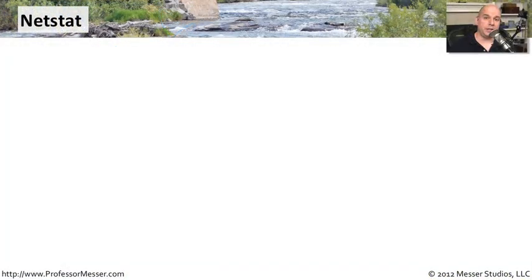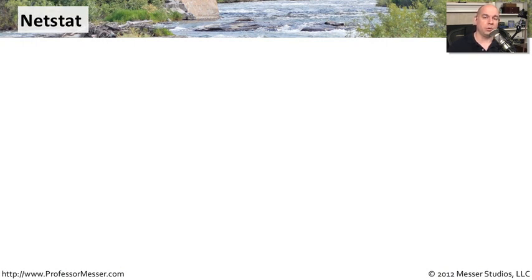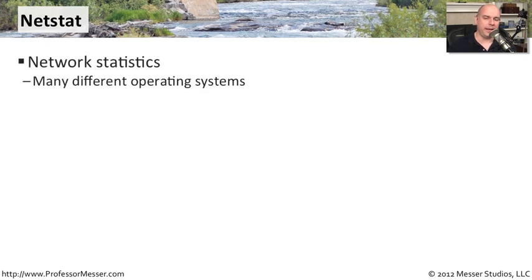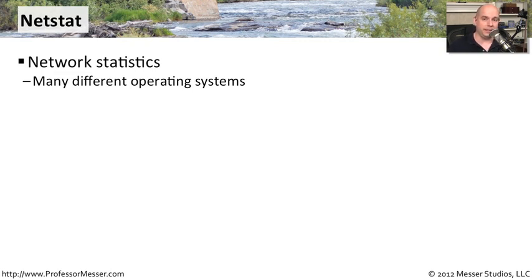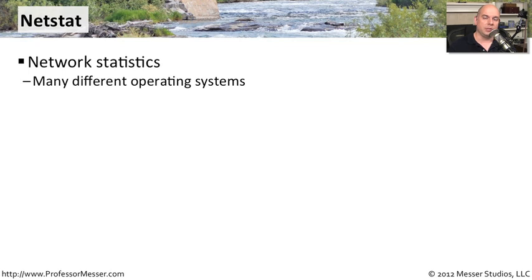When you're troubleshooting workstations or trying to determine what type of service might be running on a particular server or workstation, you'll want to look at the netstat command. Netstat stands for Network Statistics. The netstat command is one you'll find in many different operating systems. Sometimes the command line options differ a little bit between operating system versions, so make sure you look at the manual or the online help as you're working with netstat to make sure you're using the right parameters.